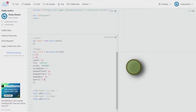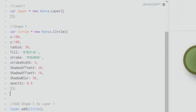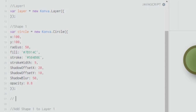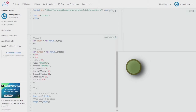Hey guys, this is Rocky DJ back with another tutorial on KonvaJS. In this tutorial we'll be talking about events — a brief introduction to events. I won't be covering all events, but I'll cover how to start an event and how to work with it. The way you work with events is almost the same for each and every event.